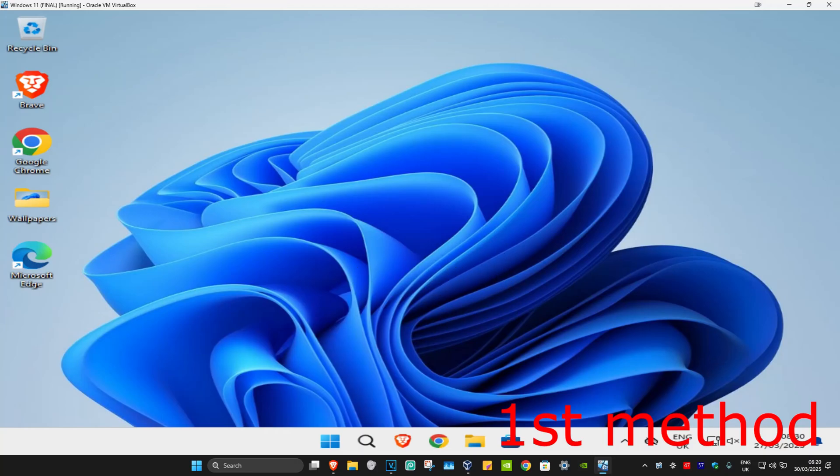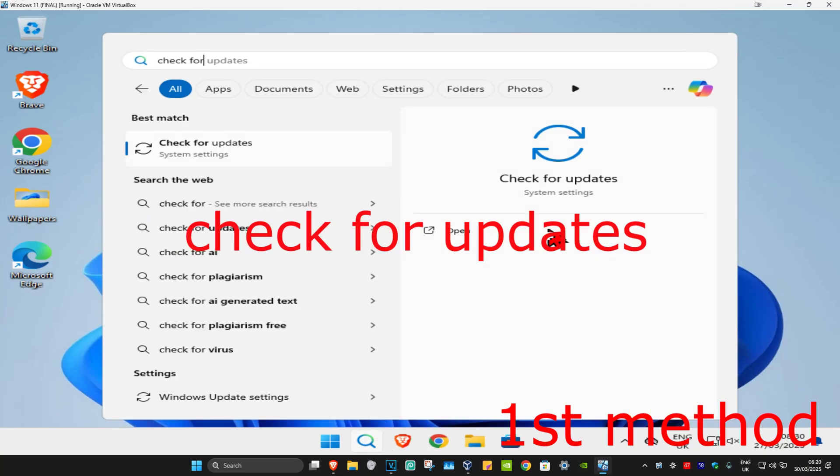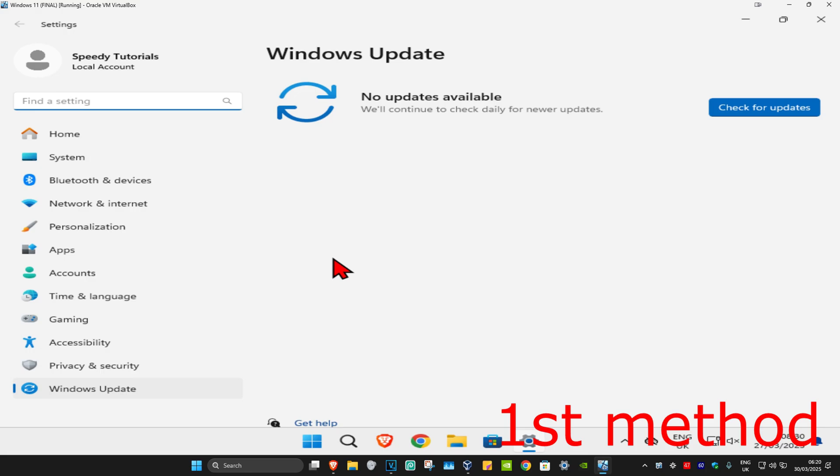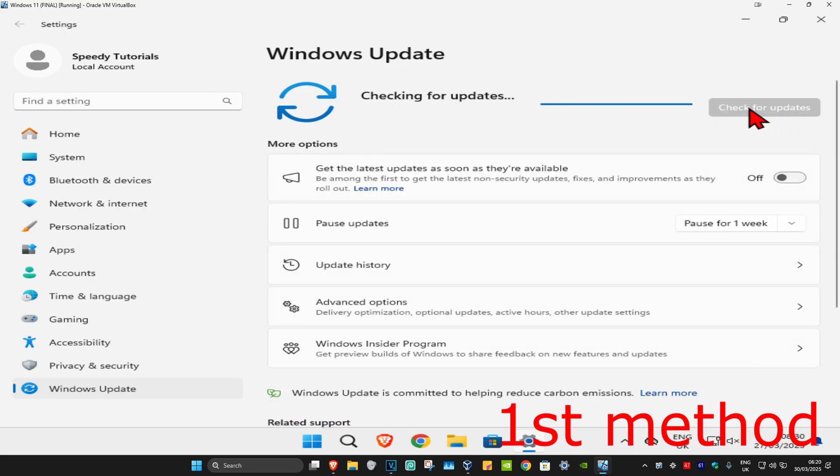For the first method, head over to search and type in 'check for updates'. Click on it, then click on check for updates. Make sure that your computer is fully up to date and see if that works for you.